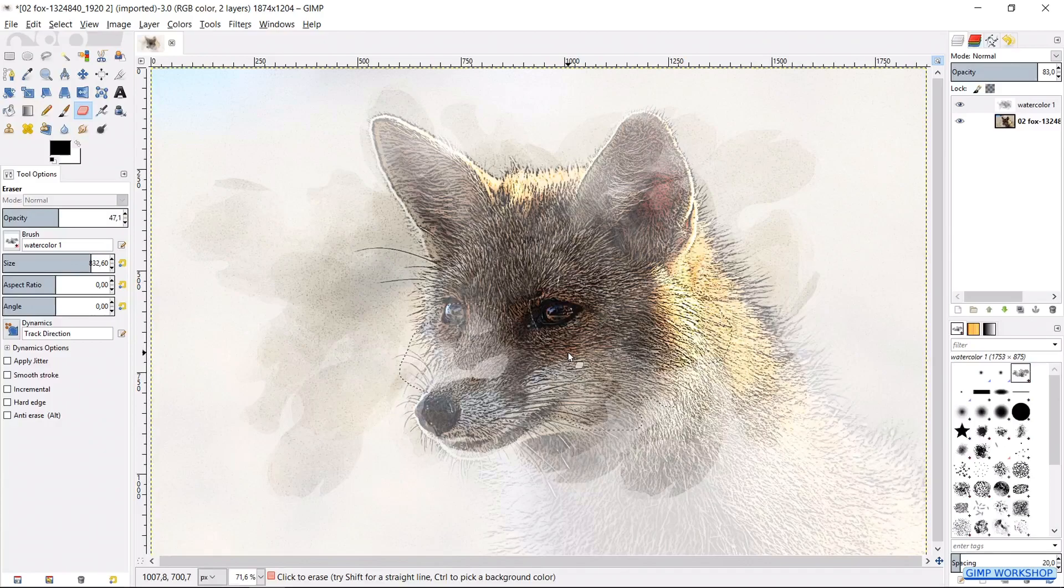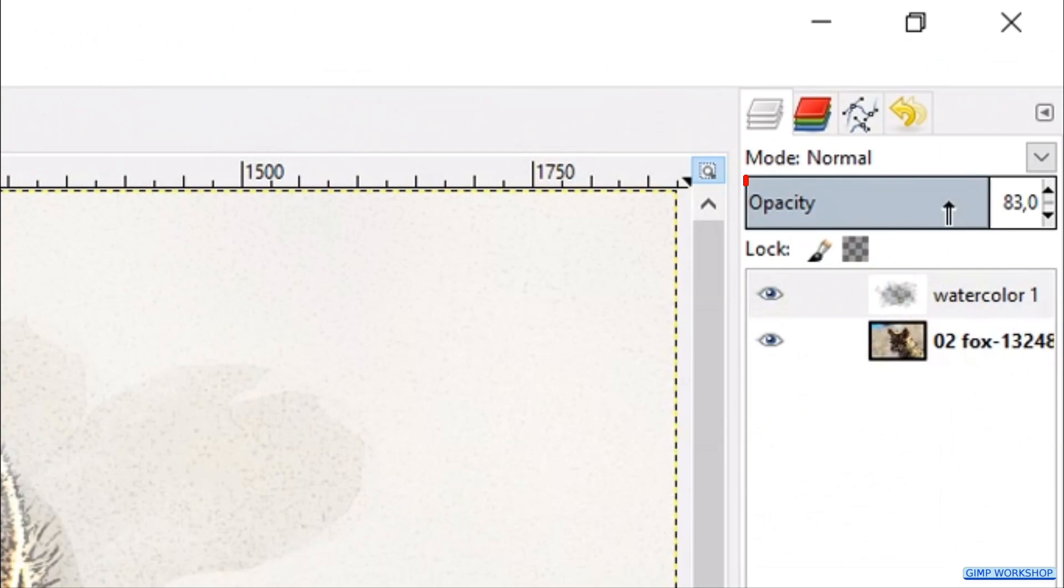Clicking multiple times without moving the mouse makes that particular spot more visible. After a few clicks, we can change the opacity of the watercolor layer back to 100 percent, and then we continue erasing with our brush.